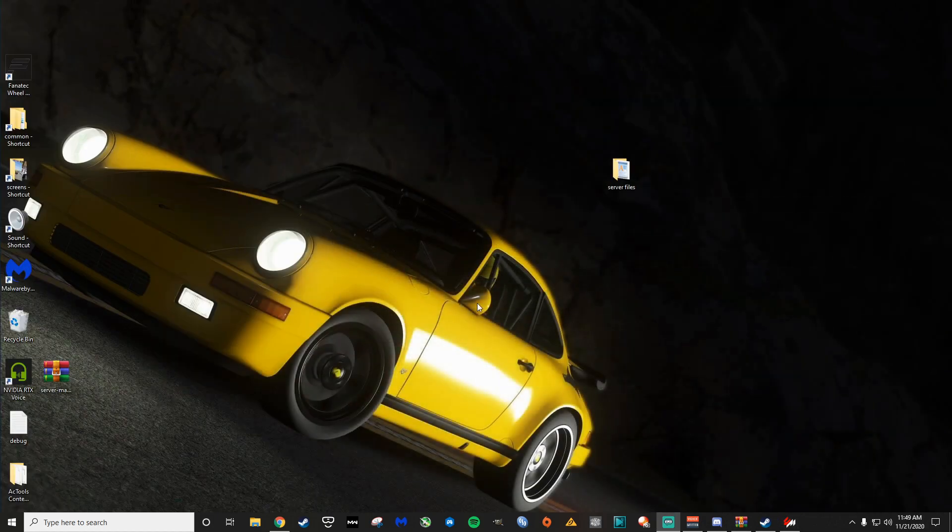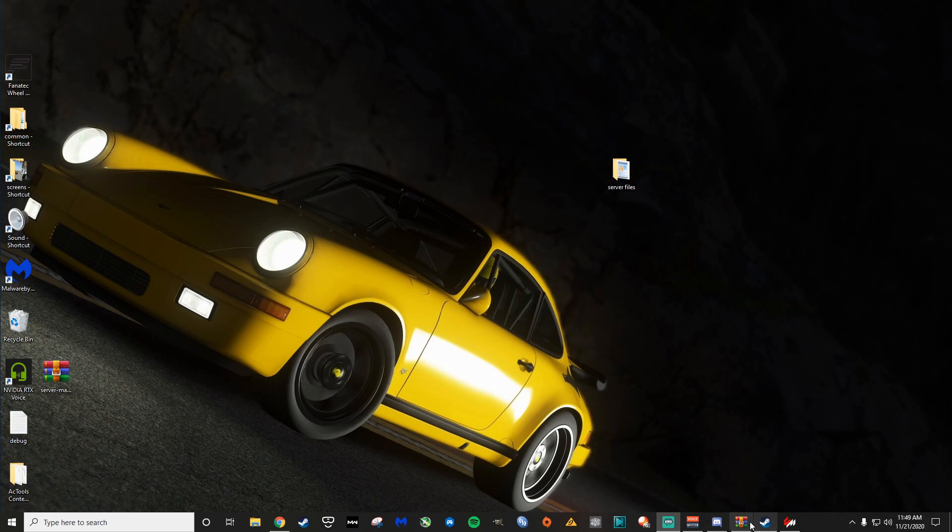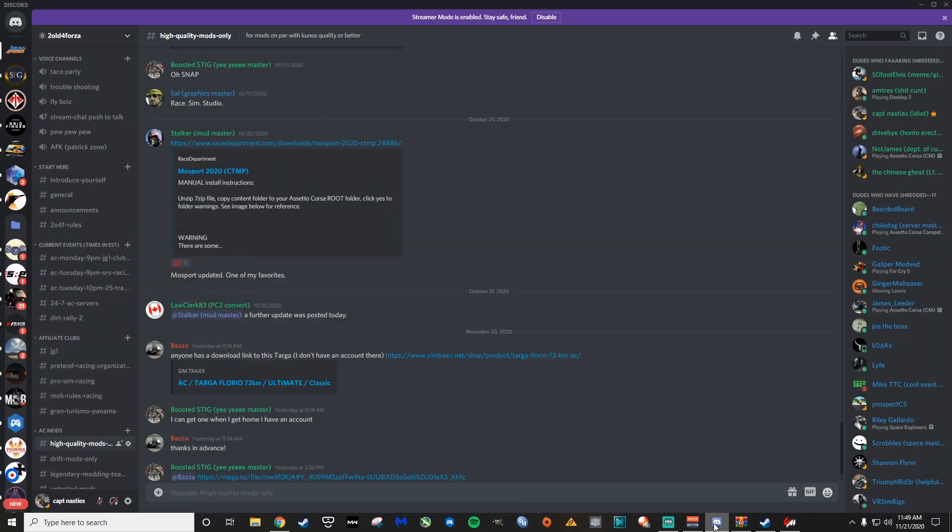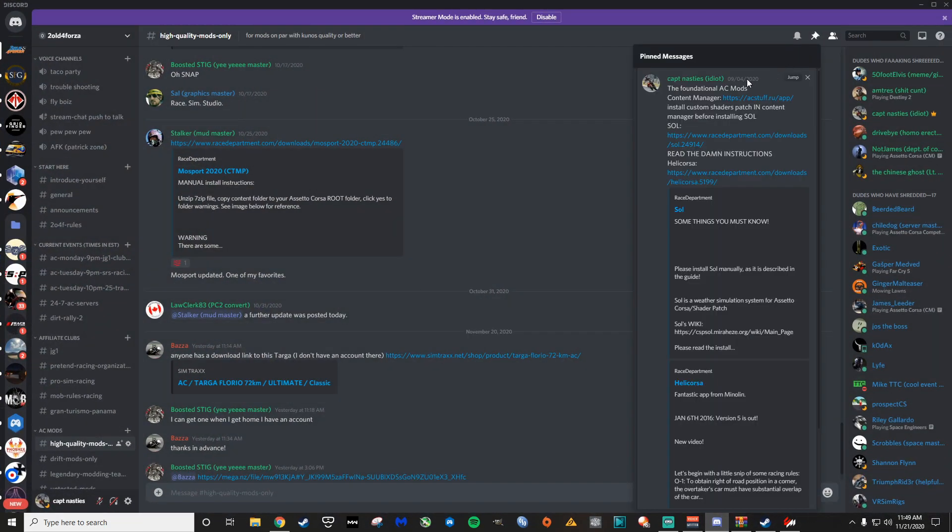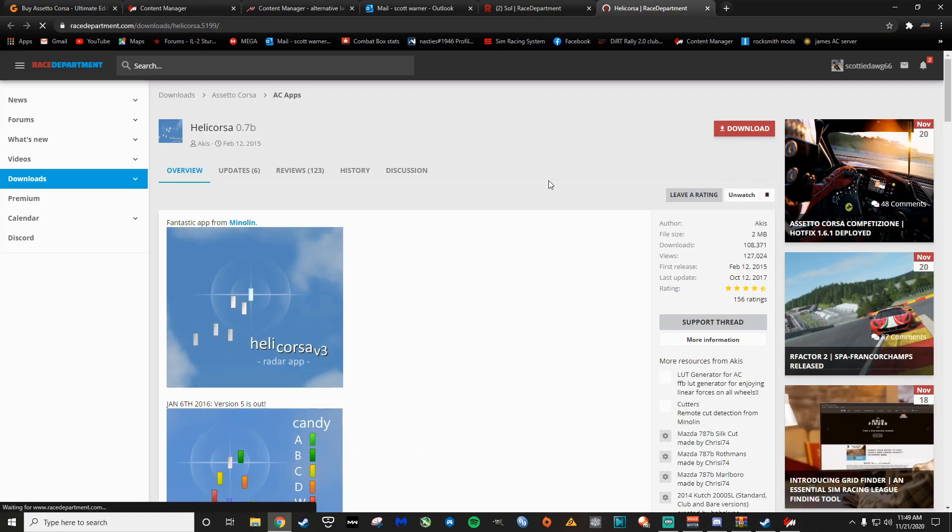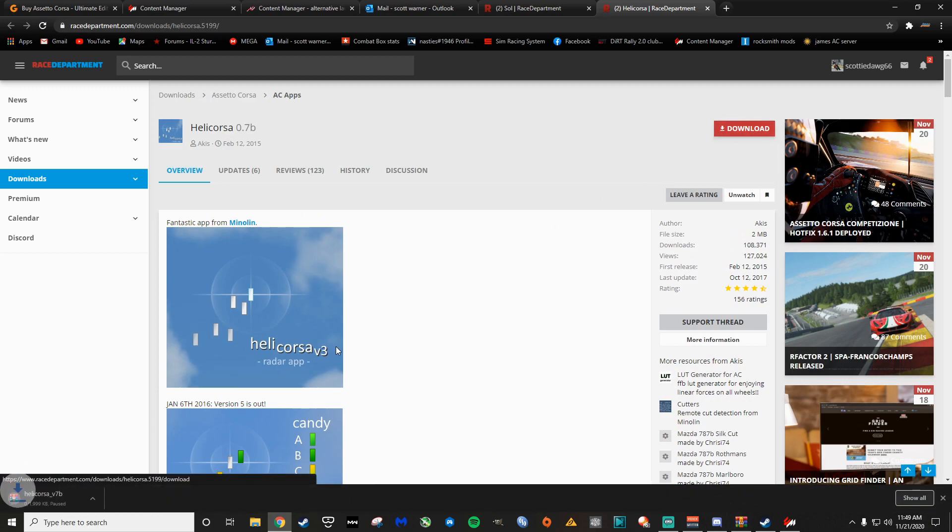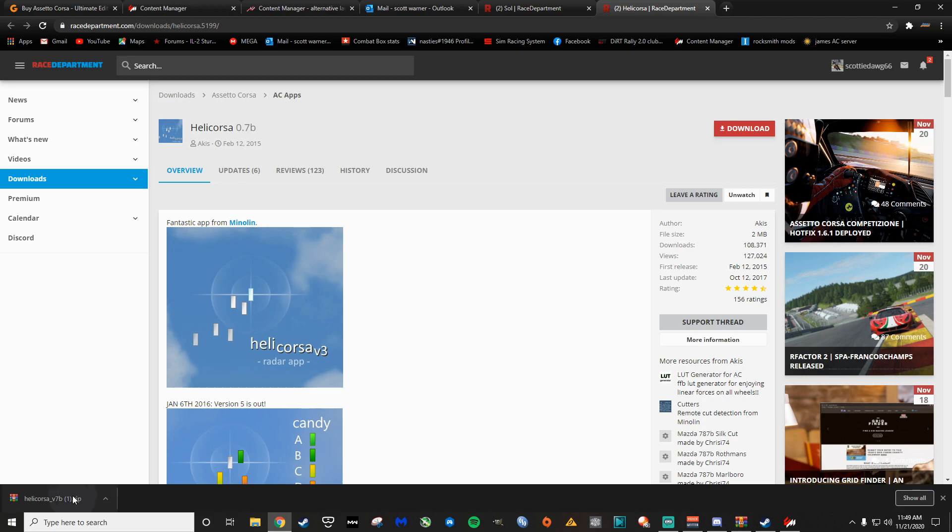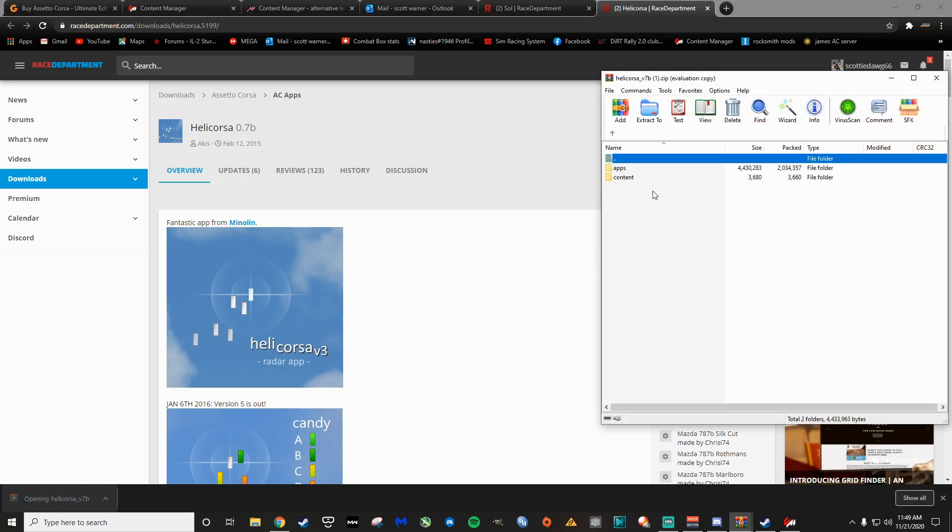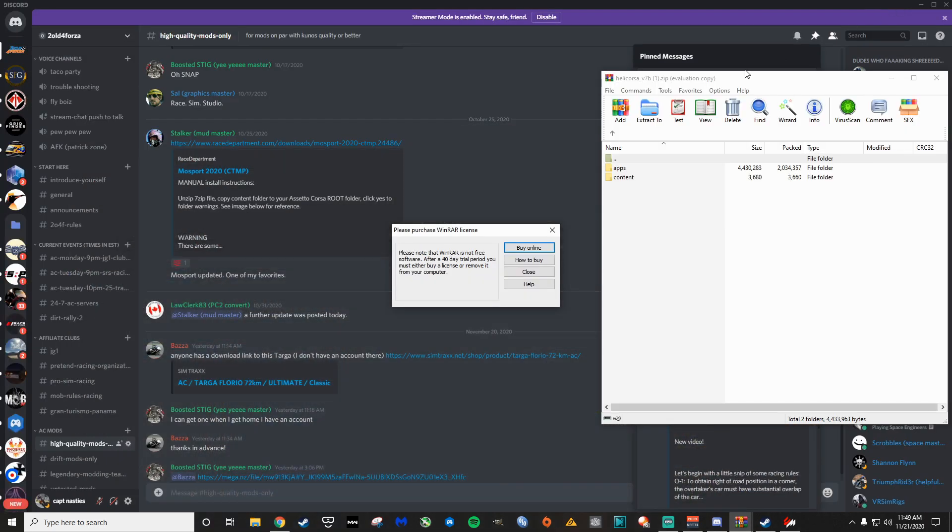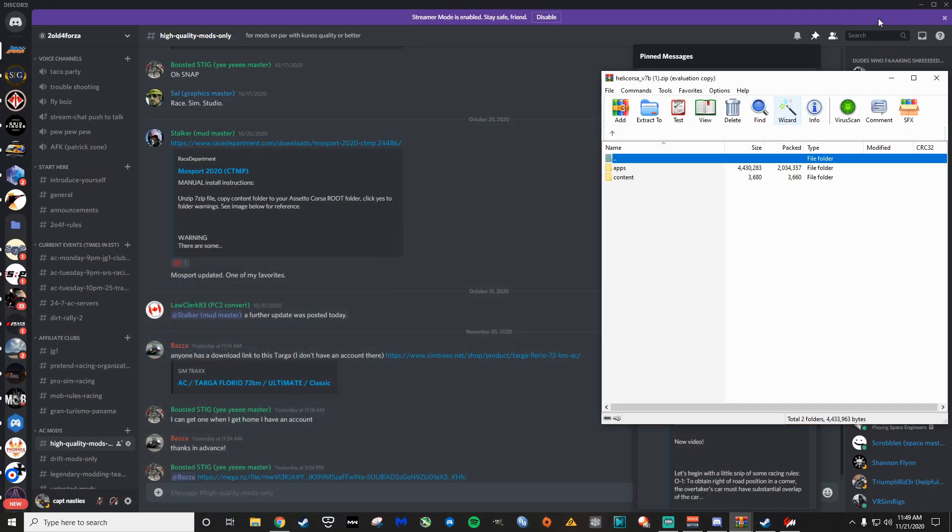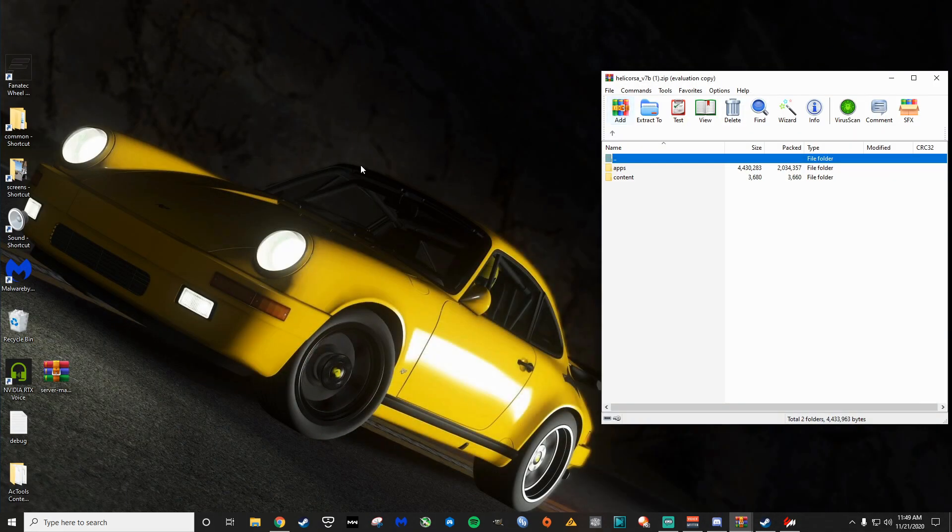The last thing I want to show you that's really important is another app that I think is just like critical for Assetto Corsa, and it's called Helicorsa. So this is this car radar app. Let's go ahead and download this real quick. Cause this one you install, it's a little bit funny how you install it. Oh no, it's not. It used to be funny. It is no longer, no longer funny.